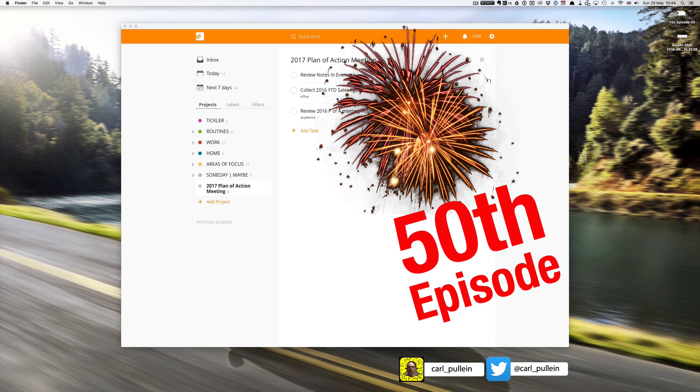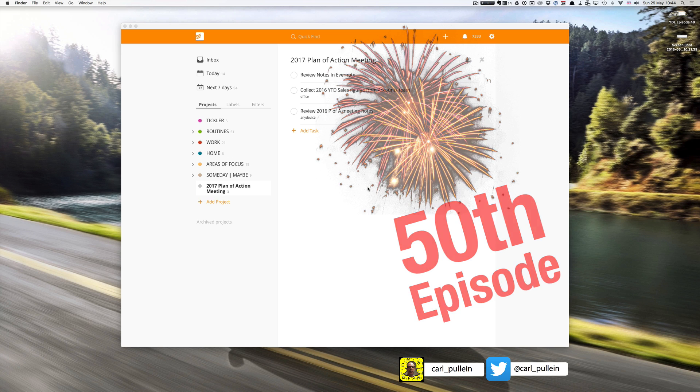Thank you to the amazing guys at Todoist for creating such a wonderful tool that can help so many people and is helping so many people get their lives organized and get themselves better organized. Right, let's get into this show.